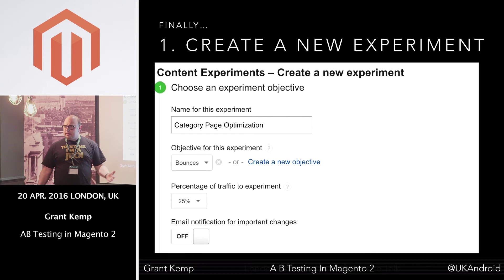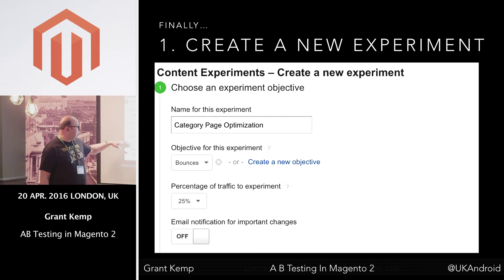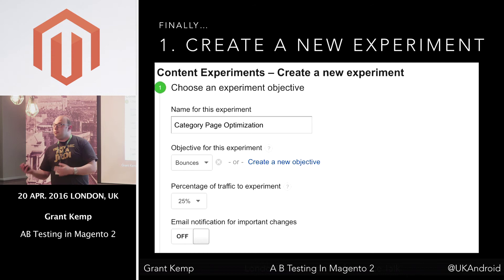And you can say, how confident am I about this test? How much traffic do I want to send to it? You can specify from 25% all the way up to 100%. As you know with testing, the more people you throw at it, the more likely your results are accurate. And thanks to that multi-armed bandit, it's going to be a lot quicker as well. Email notification — you can switch that on and off.